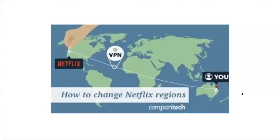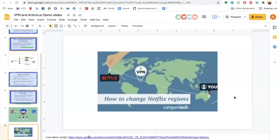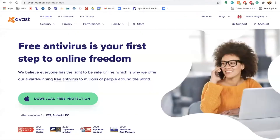So now I will be going into a live demonstration on antivirus and also VPNs. To start off, an antivirus is a software that you download onto your computer that helps you to prevent, detect, and remove malware. Malware is the harmful software that can damage your computer if it gets onto your device.